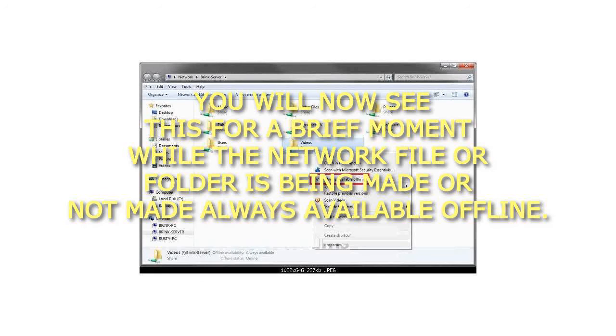You will now see this for a brief moment while the network file or folder is being made or not made always available offline.